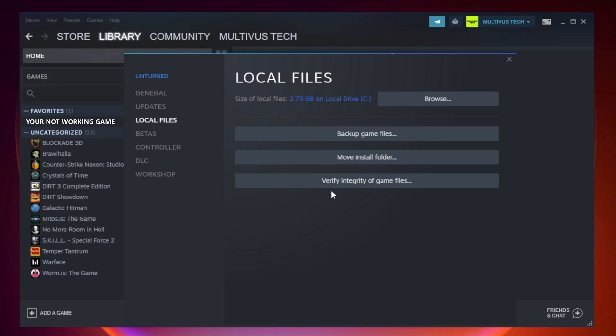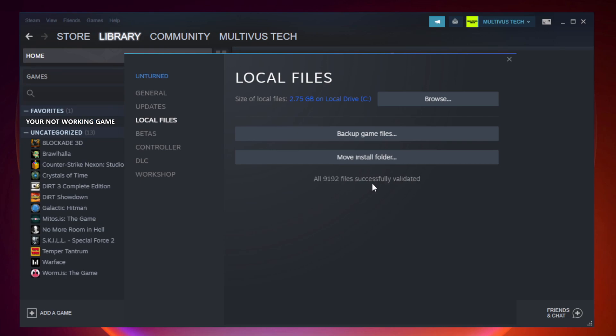Click local files, wait. After complete, click browse.